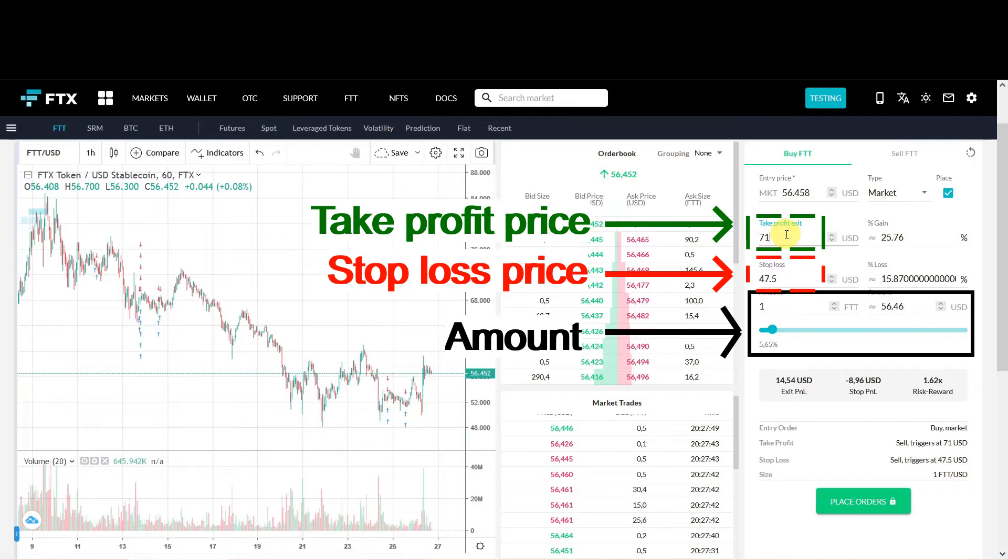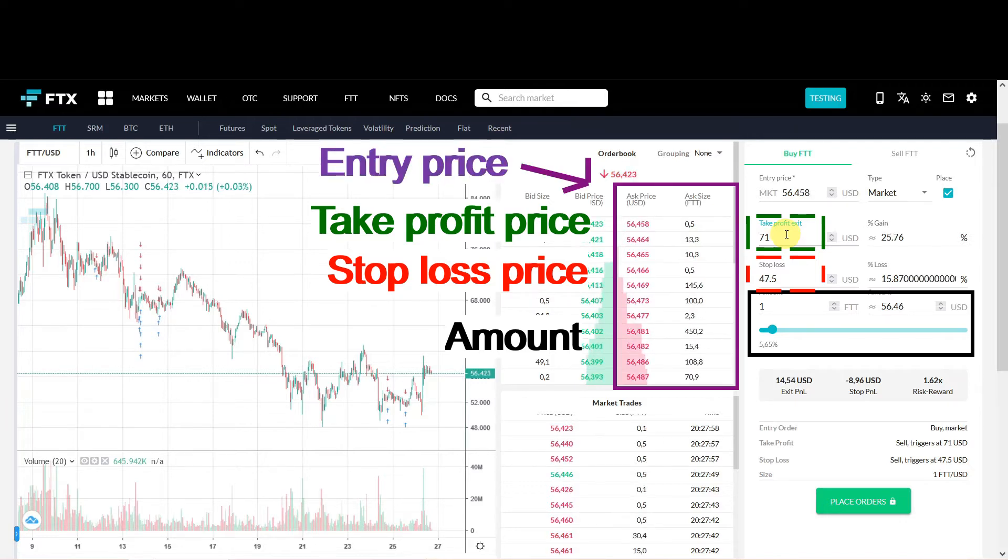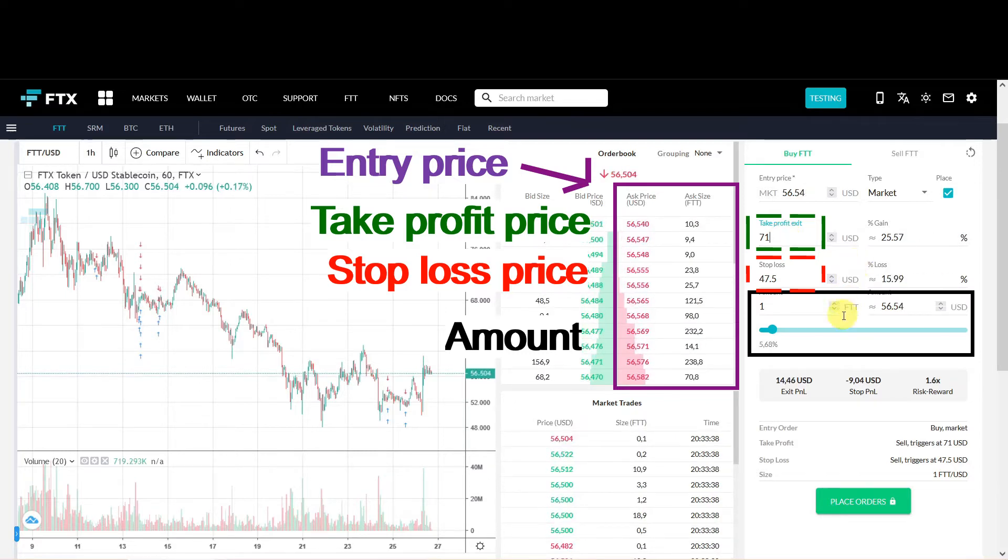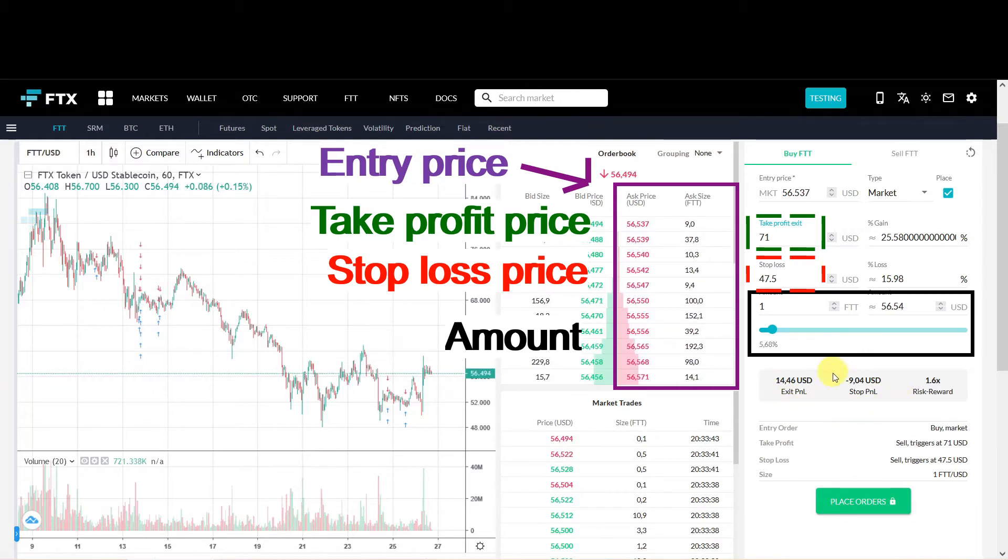In the purple box there is your Entry Price. Because it's a market order you will buy for the Ask price at the moment you click buy. It will automatically calculate the potential profit around 40.5 dollars and the potential loss around 9 dollars.